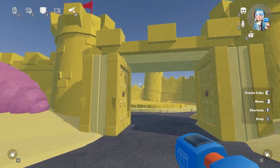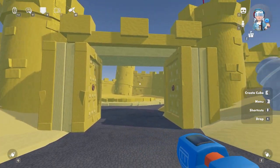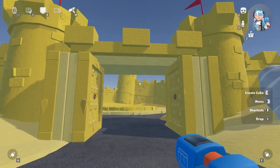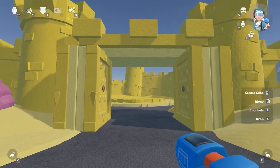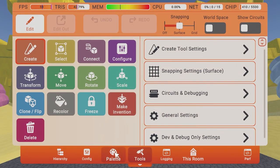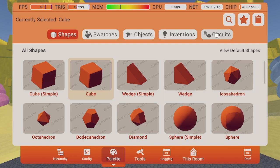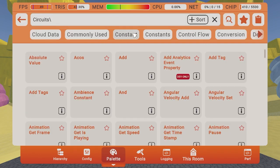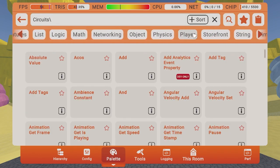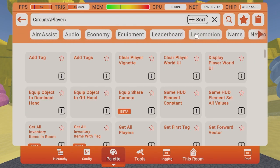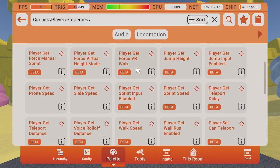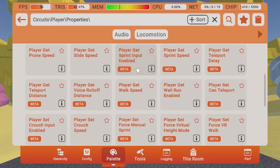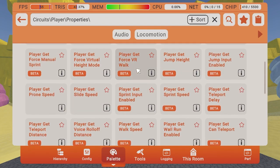Let's dive into this a little bit more. To start creating you're going to need your maker pin, which you can find in your backpack. You can find those properties in your palette. Go to search and select circuits, then player, then properties. You can also just search directly for properties, player get, or player set to locate all of those properties.